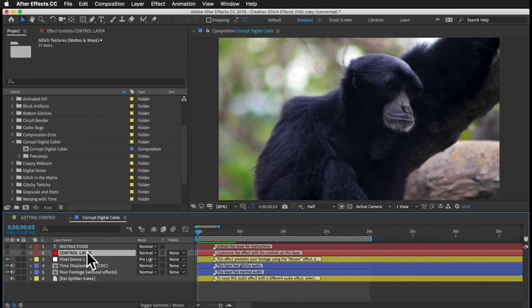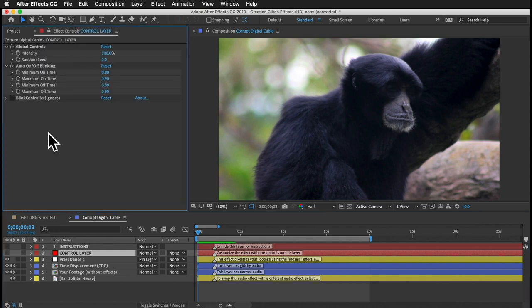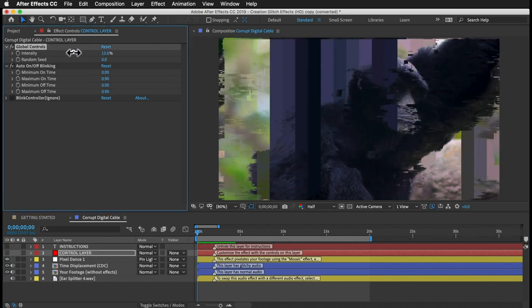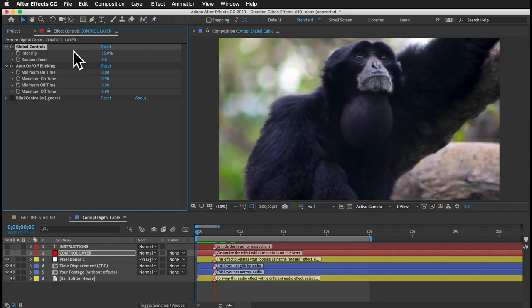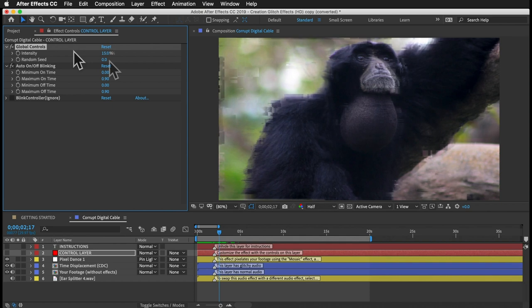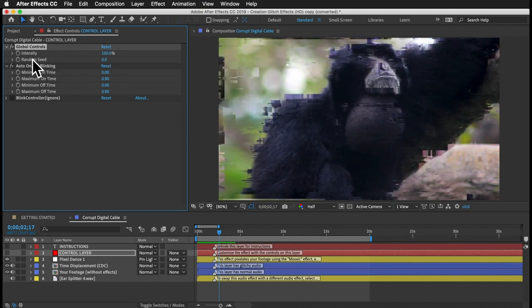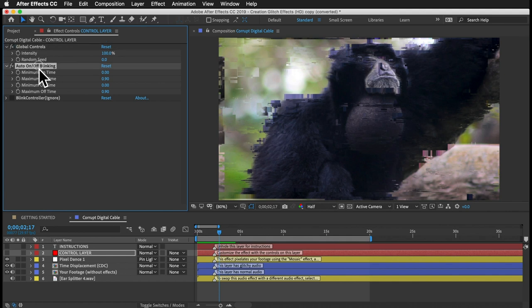Select that, and then in your Effect Controls panel, you'll see an Intensity control. You can turn that down to 20 or 10% and you'll get something much more subtle. There's also a Random Seed control — you can change that to any other value and it will produce new random results for all of the glitches. A quick note for CS6 users: these controls will all say missing in their names, but don't worry about it. They're all there and they'll work just fine.